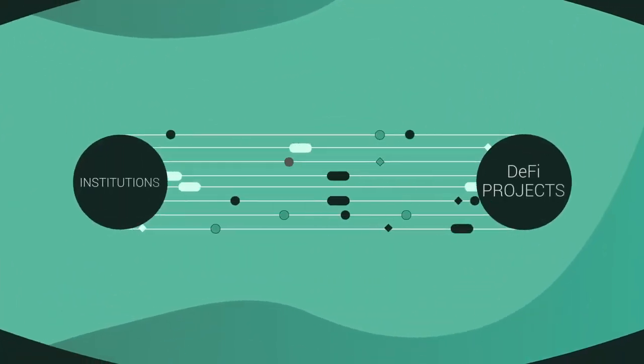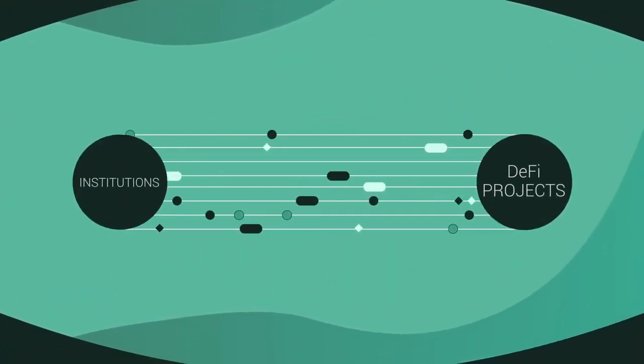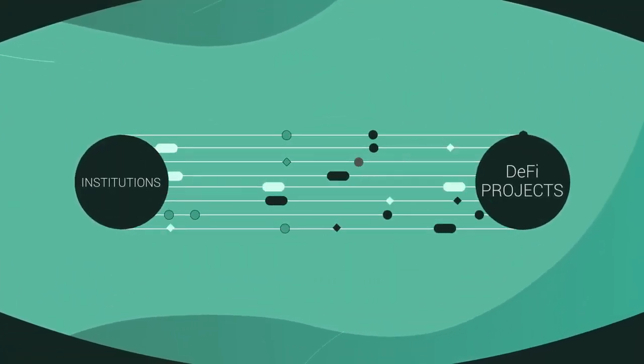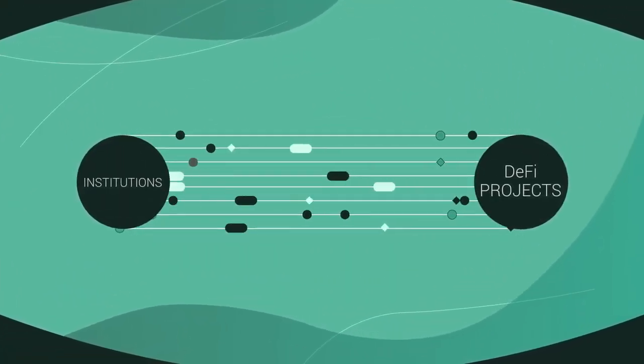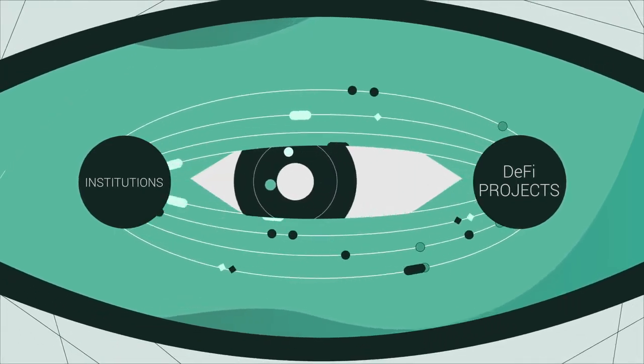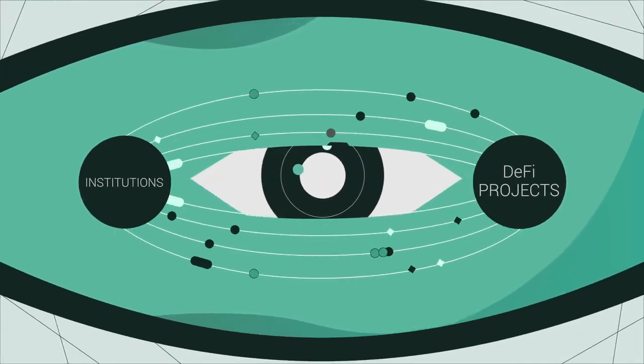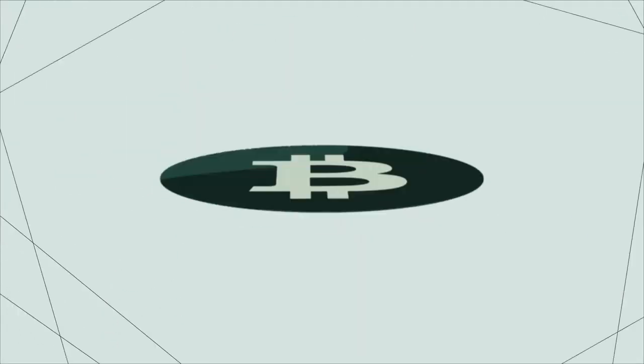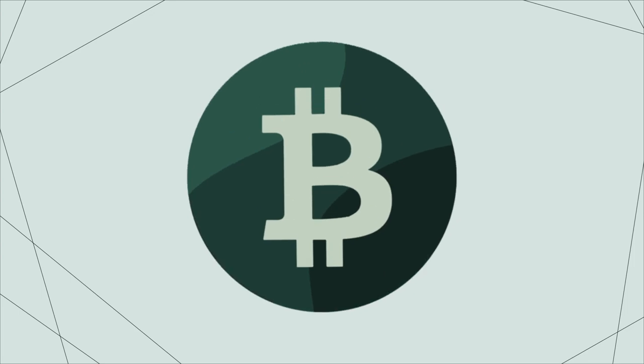Institutions and DeFi projects are constantly striving to comply with regulations and congestion, while users are growing concerned about their privacy. How can this be solved?